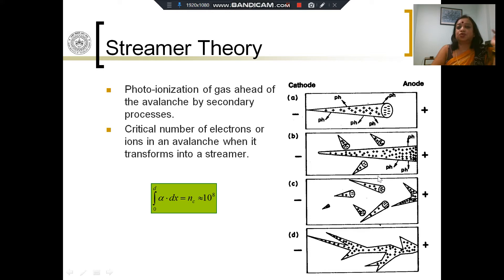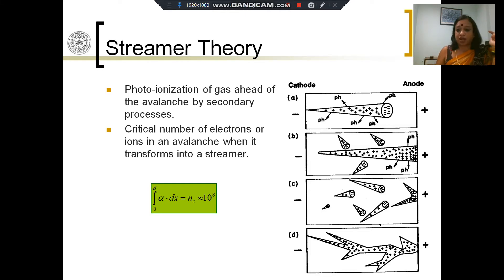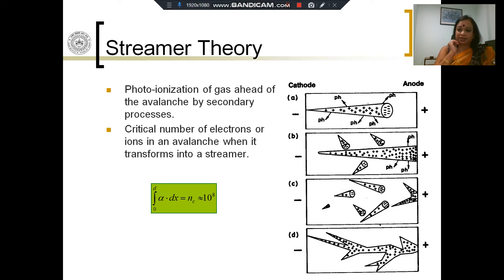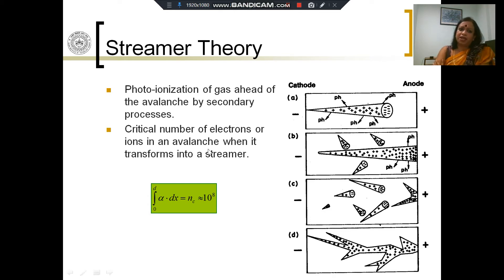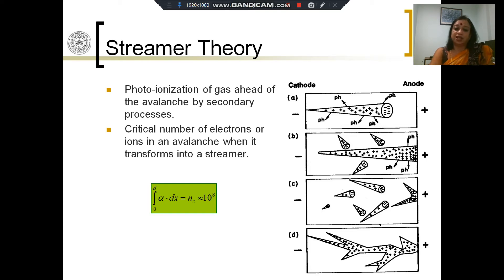These ionizing channels will all connect together and create one single channel of a zigzag nature. That explains the two things that we were puzzled by. We do not have to wait for the primary electrons to reach the cathode and come back to the anode — the photons can do this much faster. Shorter breakdown happening at much shorter times than predicted by the Townsend mechanism can be explained by the Streamer theory. Also, the zigzag nature of the discharge can also be explained by the Streamer theory. So what do I need? I need a critical number of electrons. I start with the Townsend mechanism, and as it progresses, I need to have a critical number of electrons such that this avalanche can now transform into a Streamer.